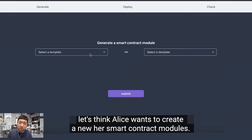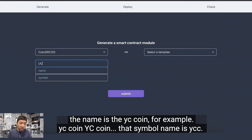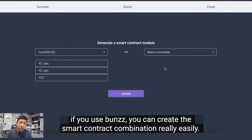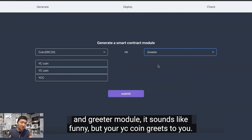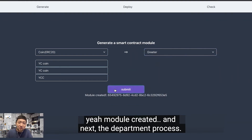Let's think Alice wants to create a new smart contract module — for example, a new token called YC Coin. The name is YC Coin, and the symbol is YCC. This is a really unique point of Bands: you can create smart contract combinations really easily. For example, let's select the Glitter template. So if you create a combination with your coin and the Glitter module, your YC Coin will greet you.